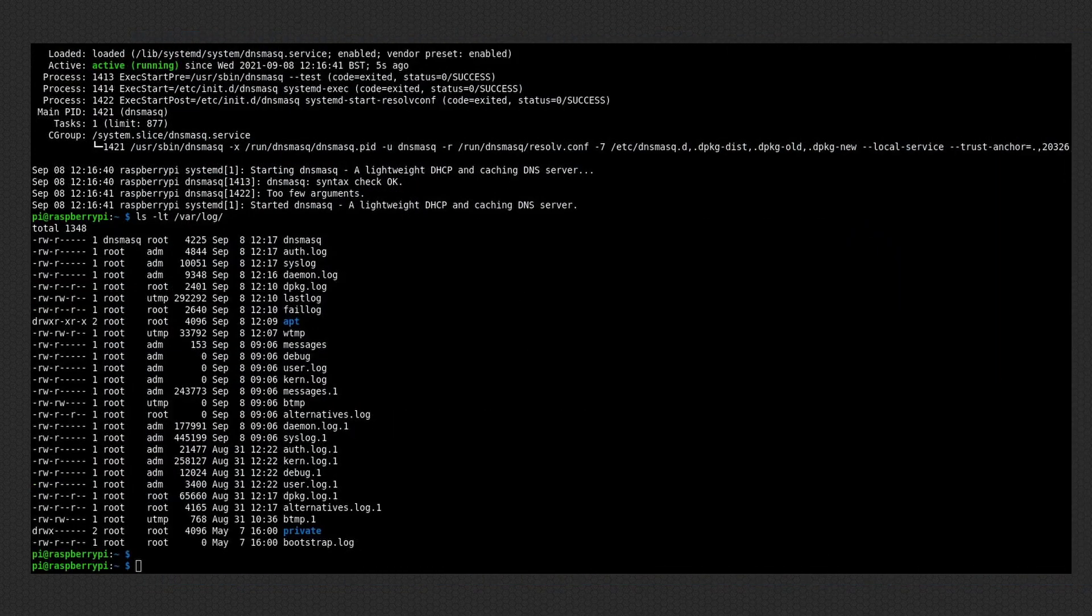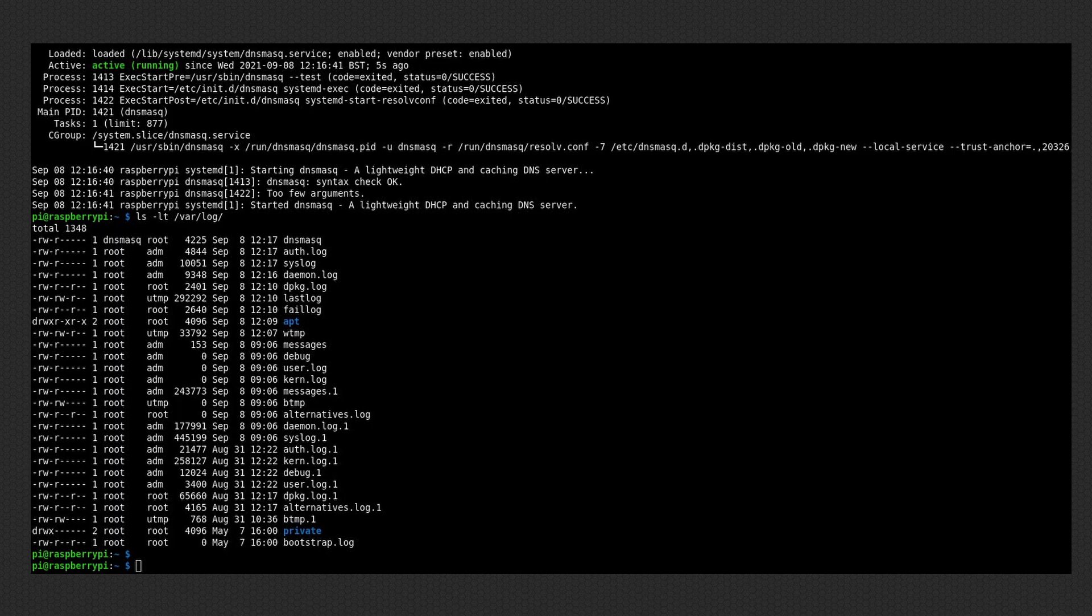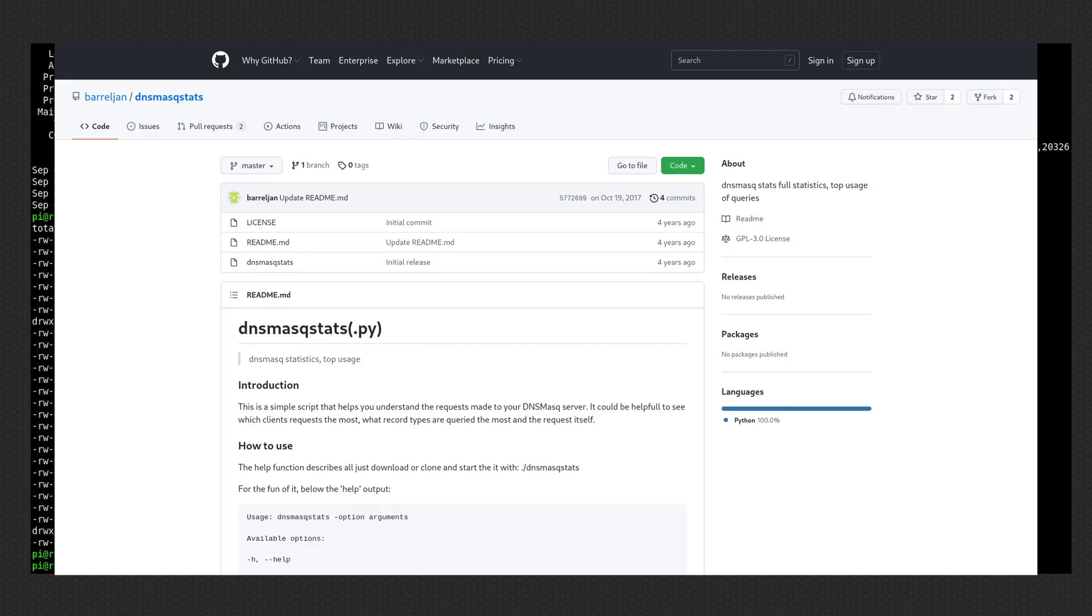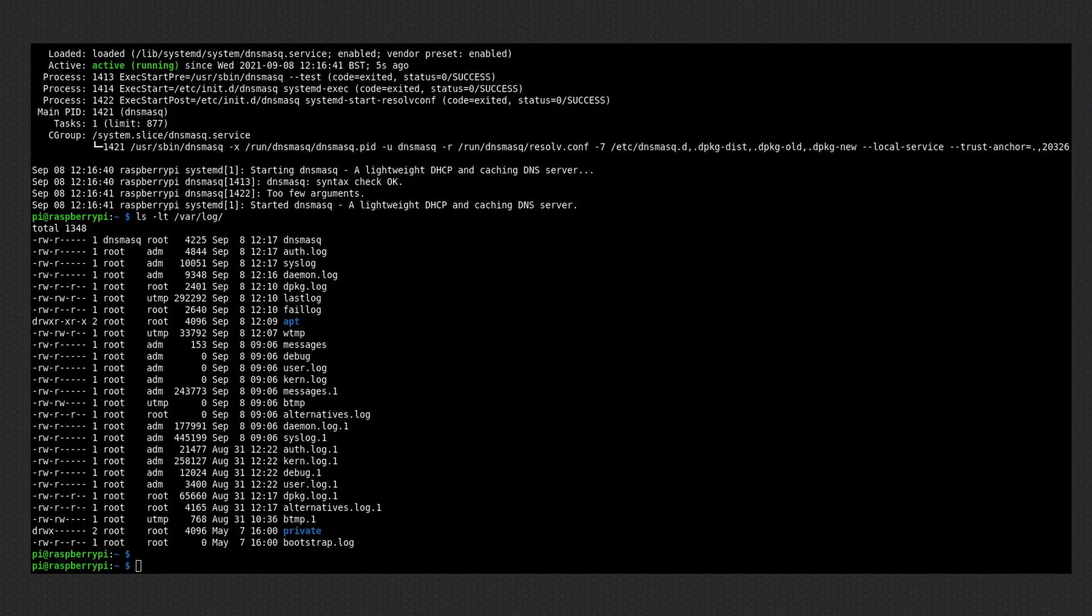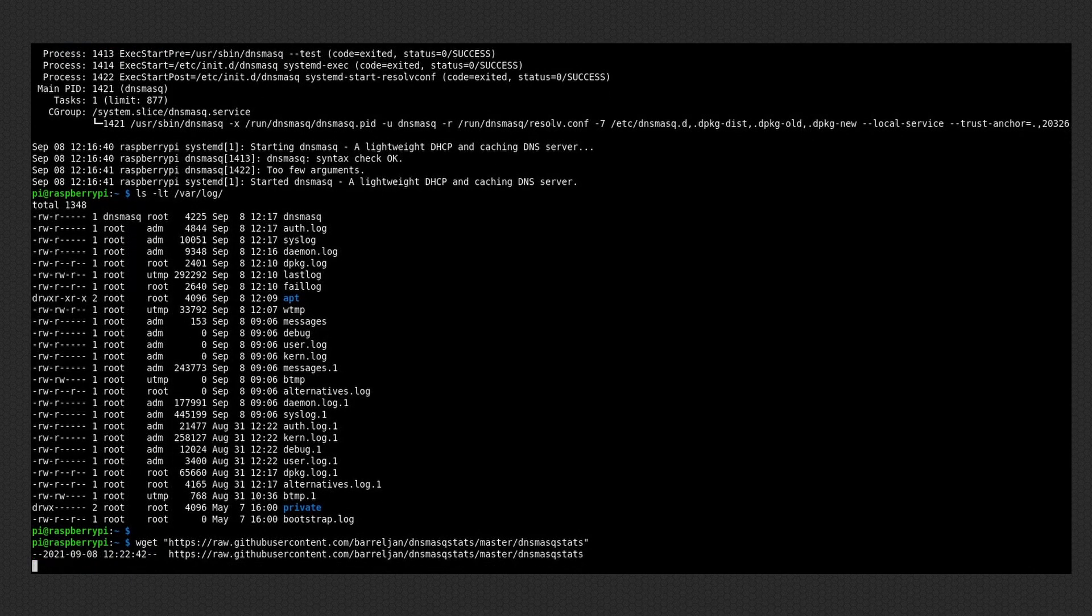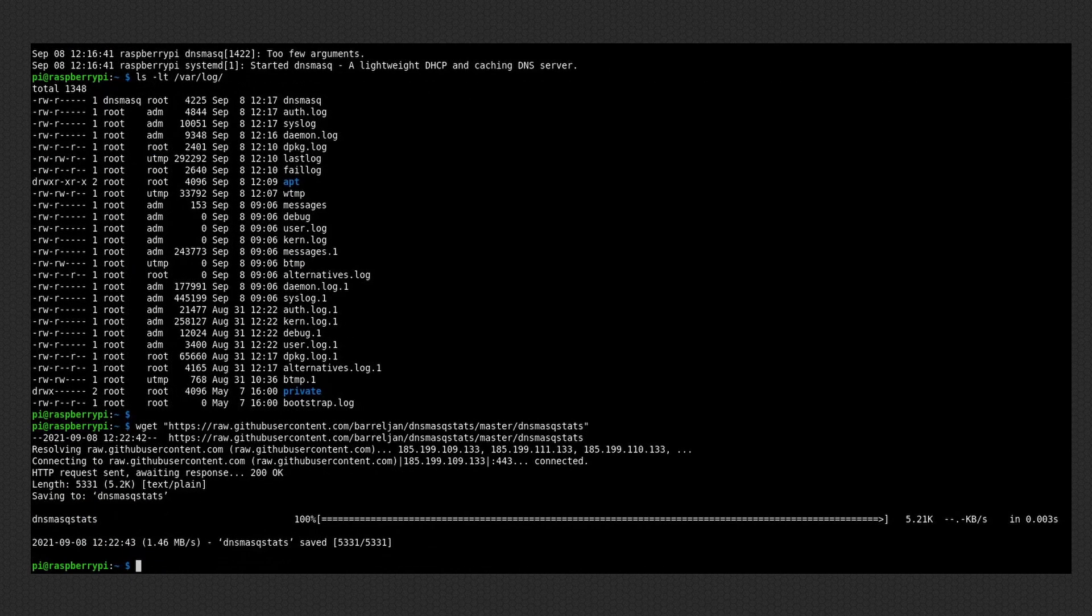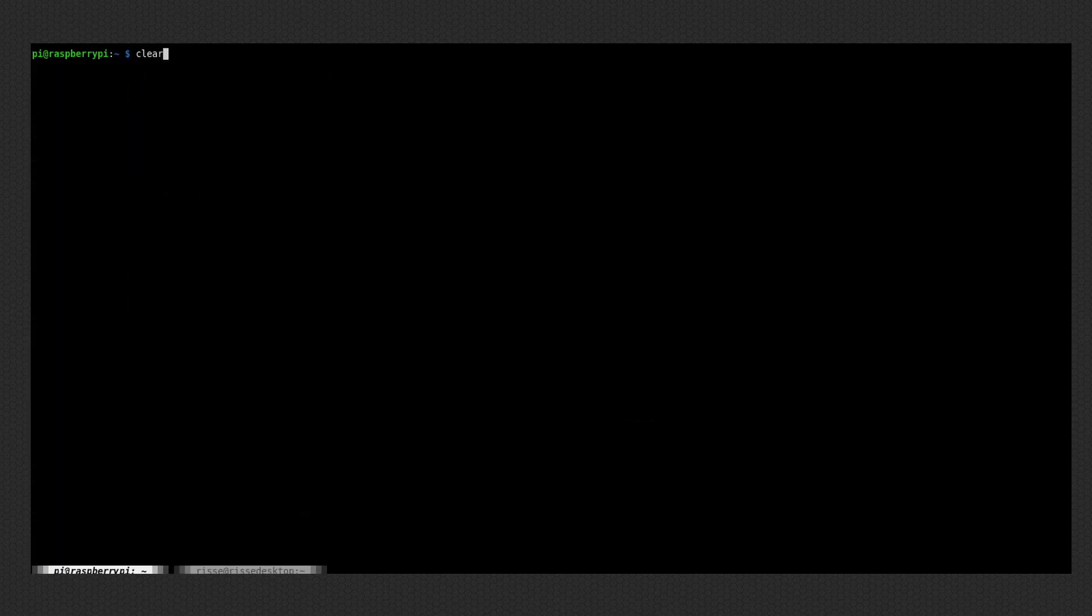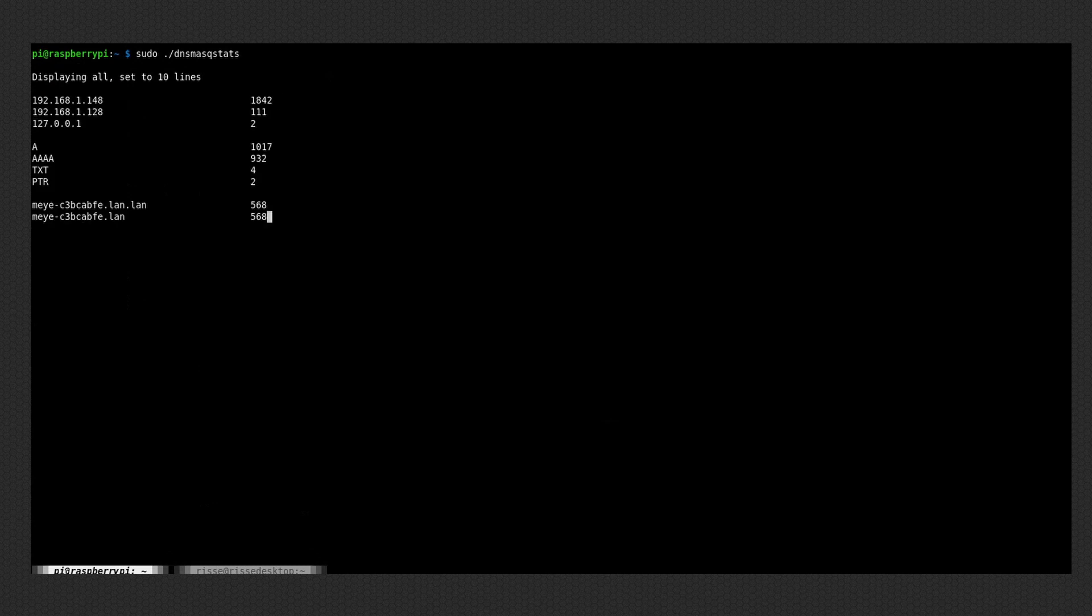And then some extra stuff. There's a script on GitHub where you can check the statistics of the DNS server. That is quite cool. So you can pretty much just wget this raw file, this script file. And yeah, the link to this GitHub will be in the description too. After you have downloaded it, you have to change so that the execution permission is set for this file.